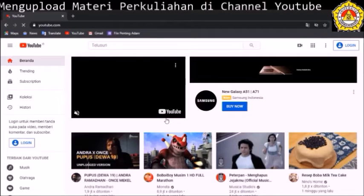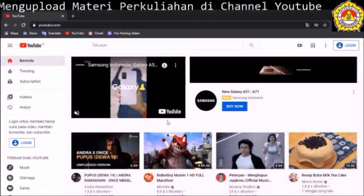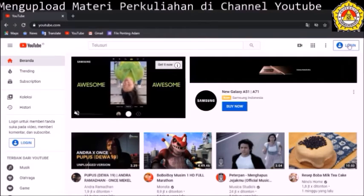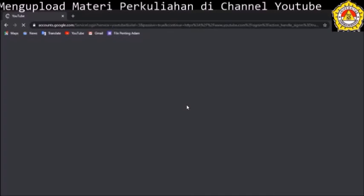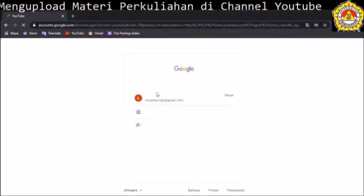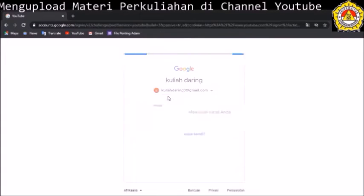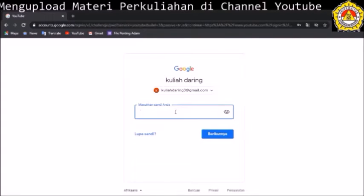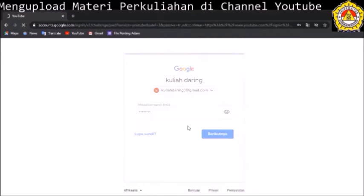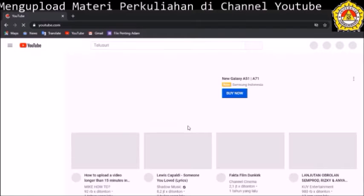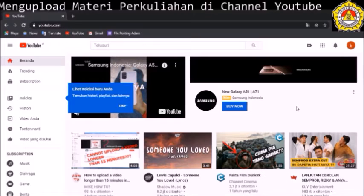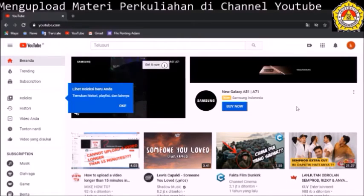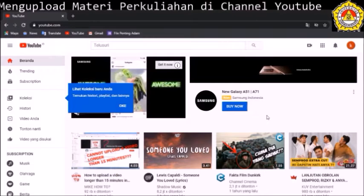Kemudian kita login menggunakan akun Gmail. Kita klik Go Login. Kemudian akan keluar tampilan memasukkan akun dan user password. Kemudian kita klik Next. Maka akan muncul tampilan channel YouTube kita, di mana kita sudah masuk sebagai akun yang kita miliki.